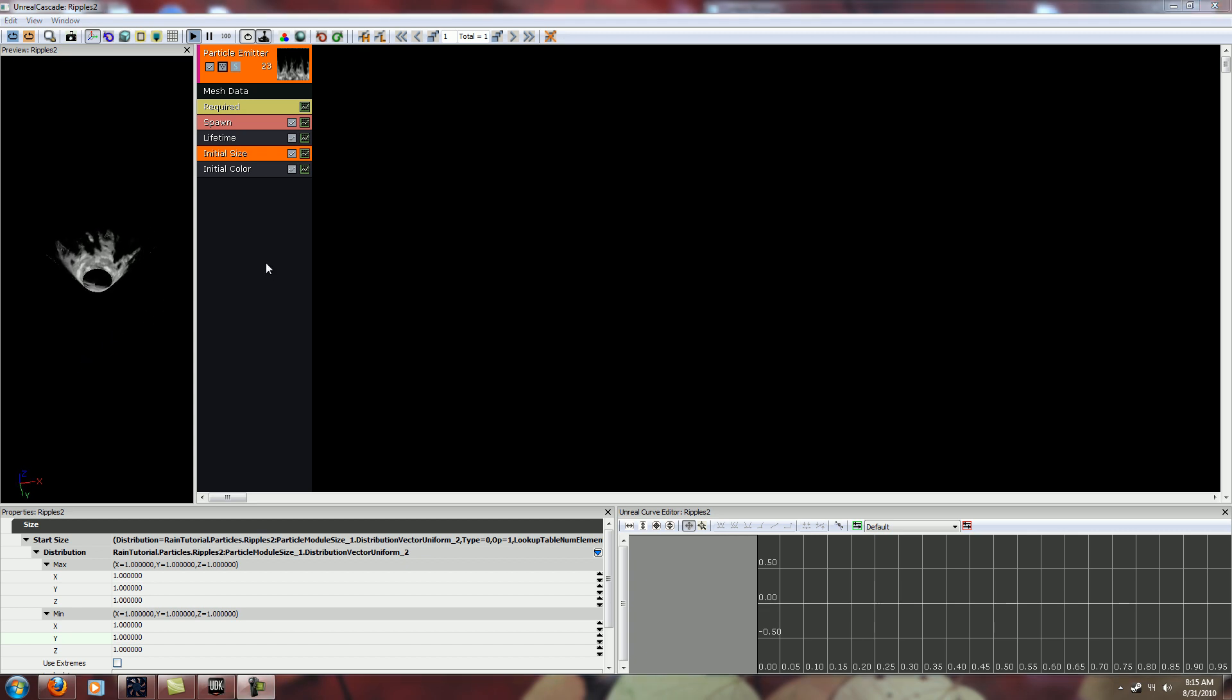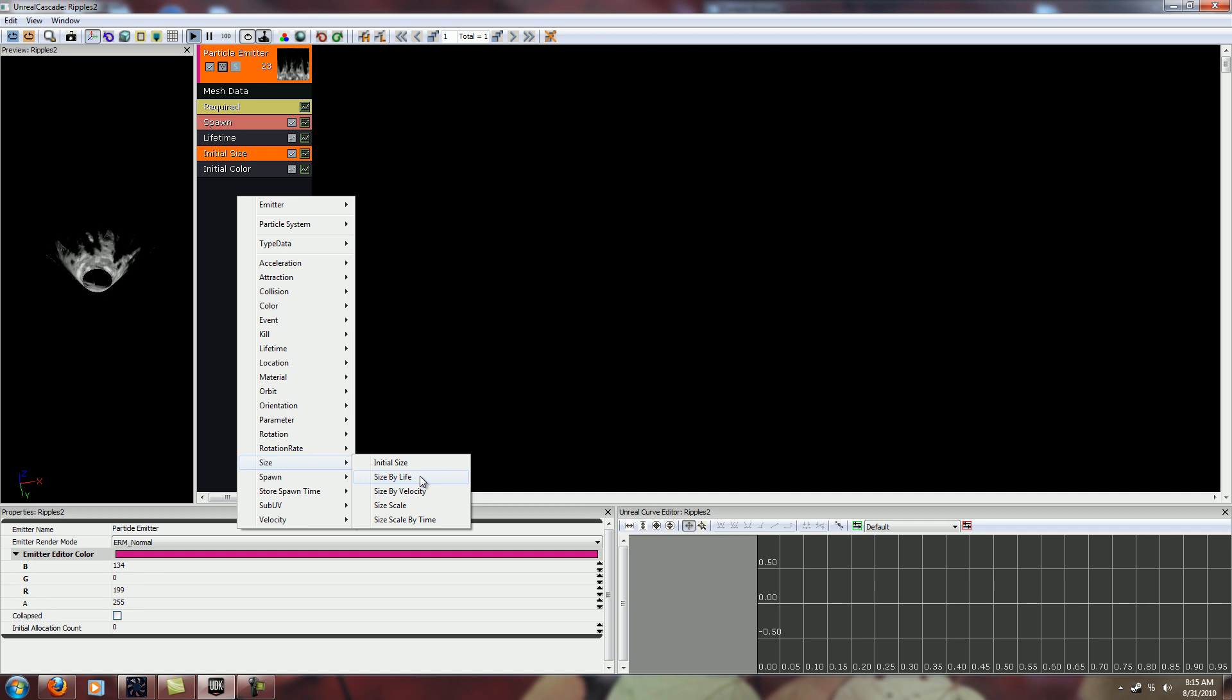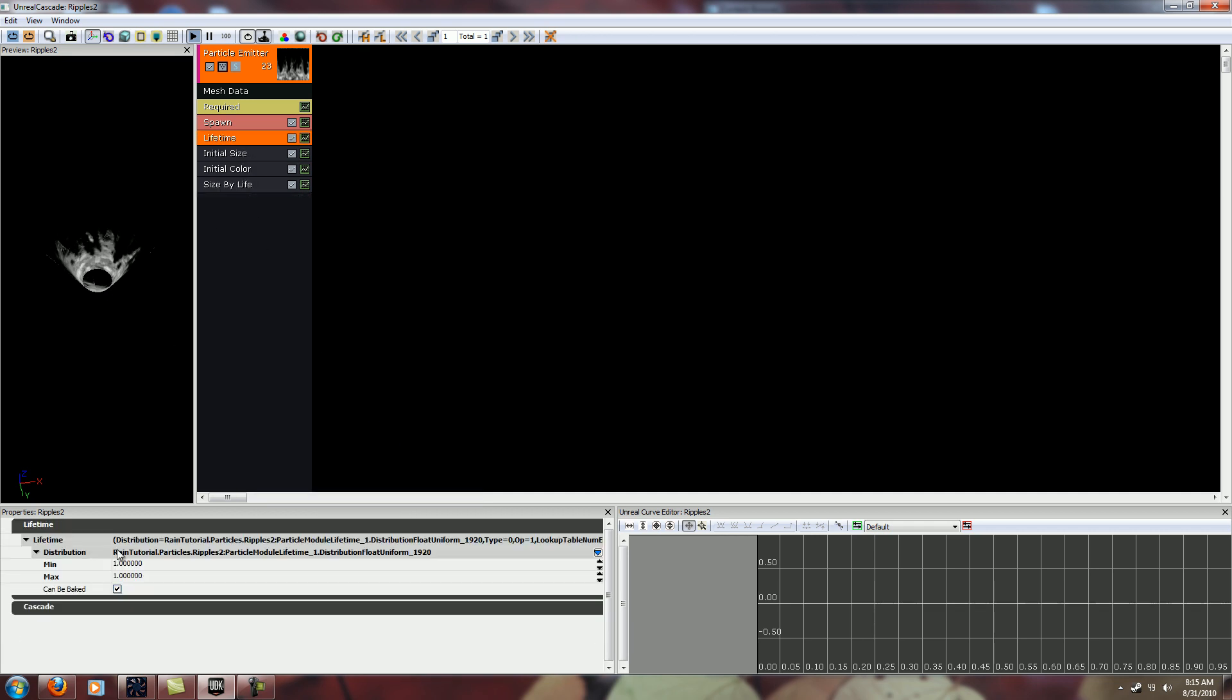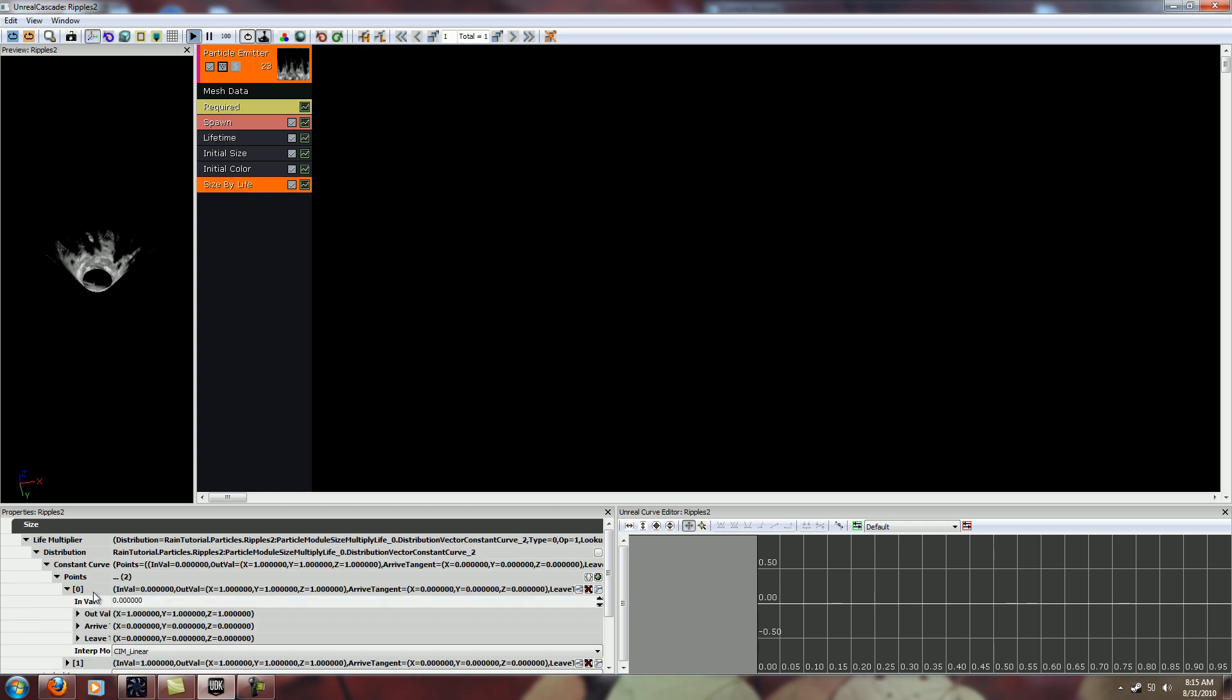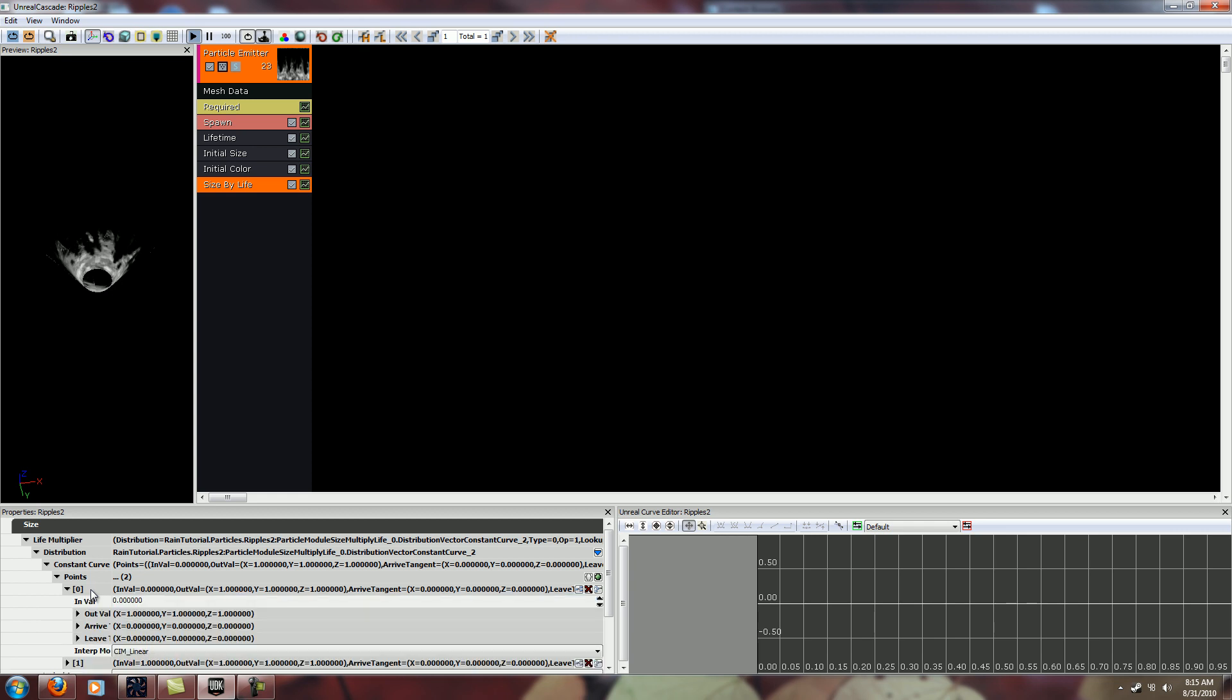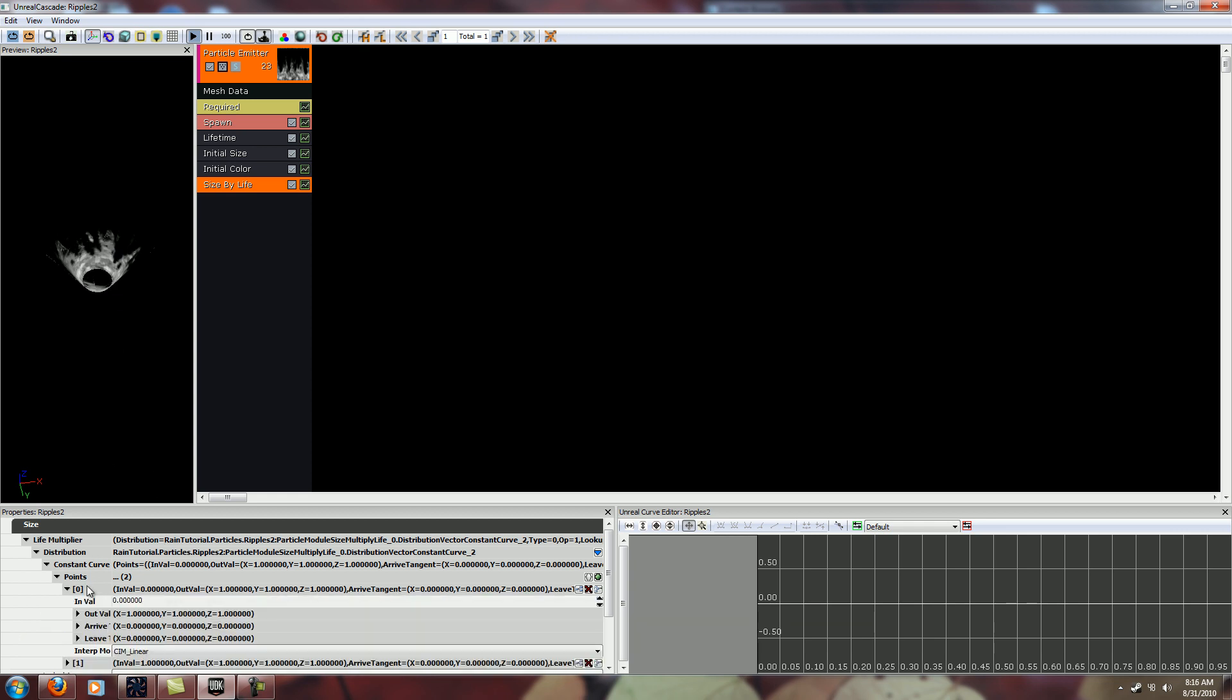Then the next thing you want to do is you need some size data in there so that it changes size and you want size by life. Right now its lifetime is set by default to just a one second lifetime. And right now with size by life by default it's just going to put in there and say it wants to be one at the beginning of its life and one at the end of its life.